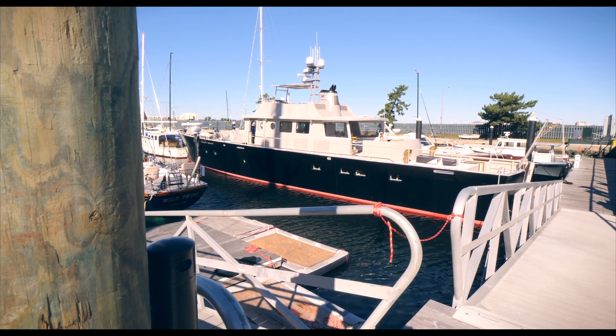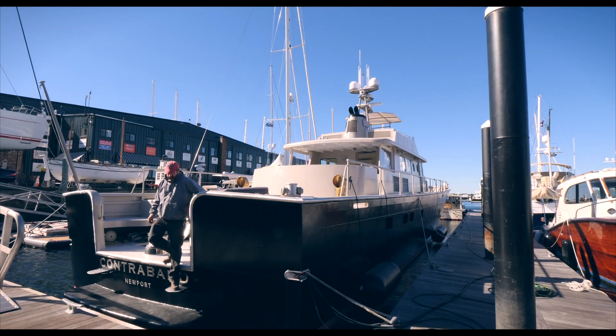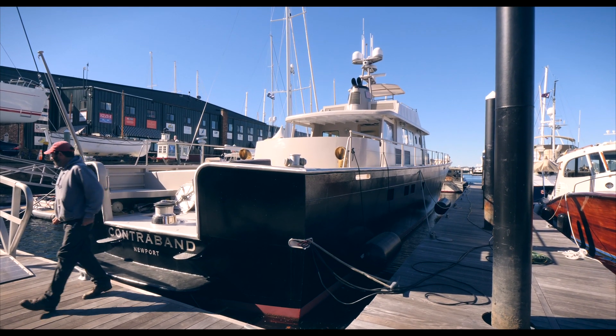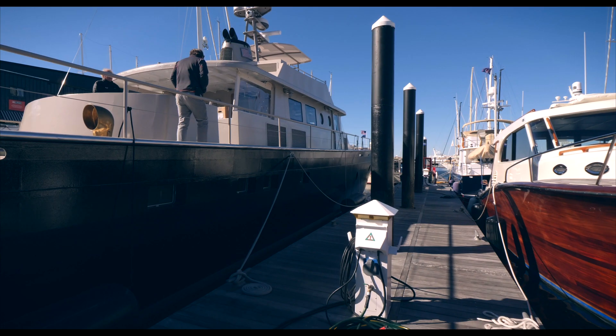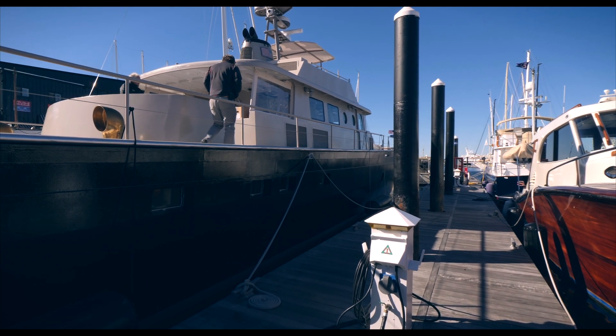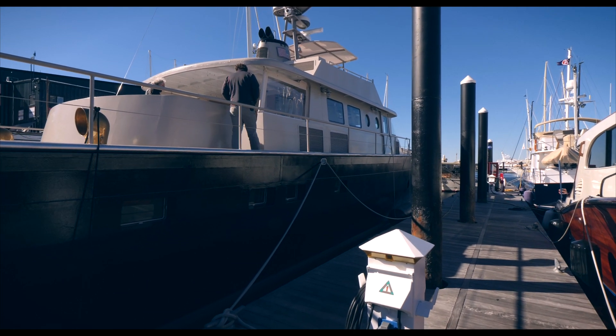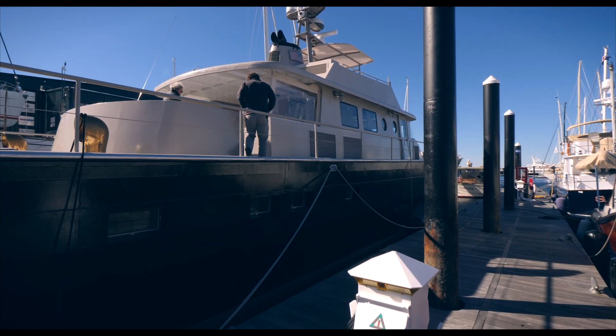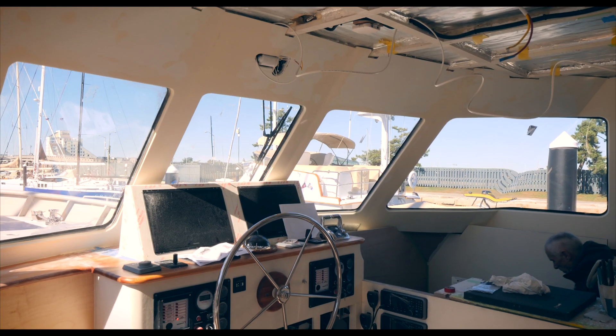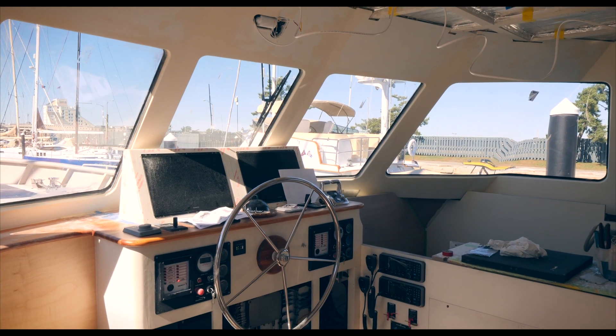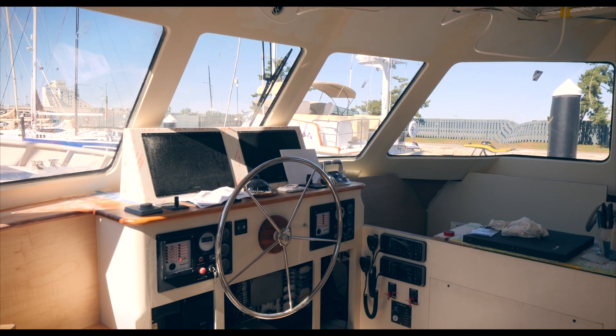The project NEB is a 93-foot aluminum power yacht. The client is a very experienced yachtsman. He and his wife have cruised their sailboat for years, thousands of miles. They've decided to go to a large powerboat.